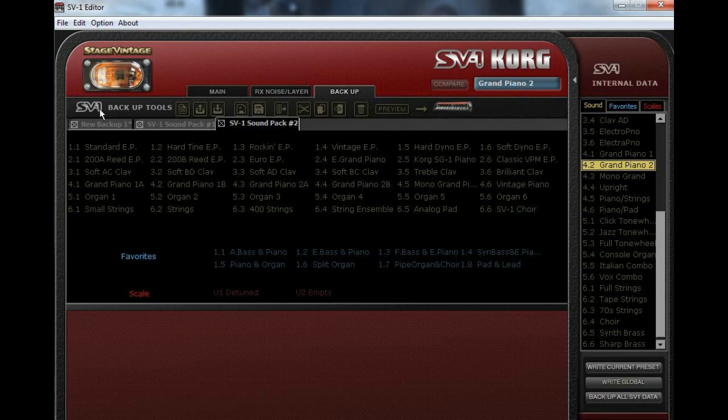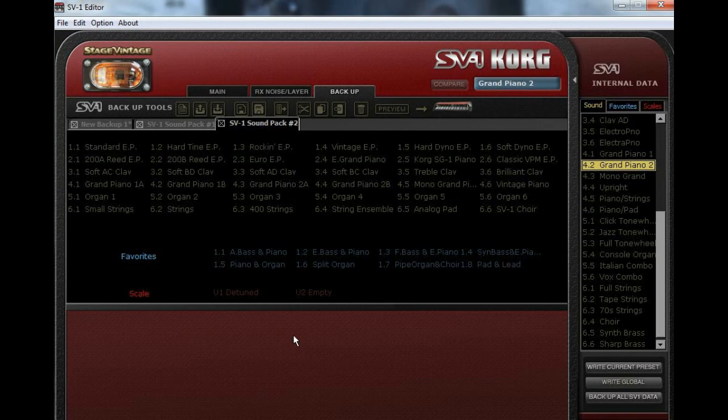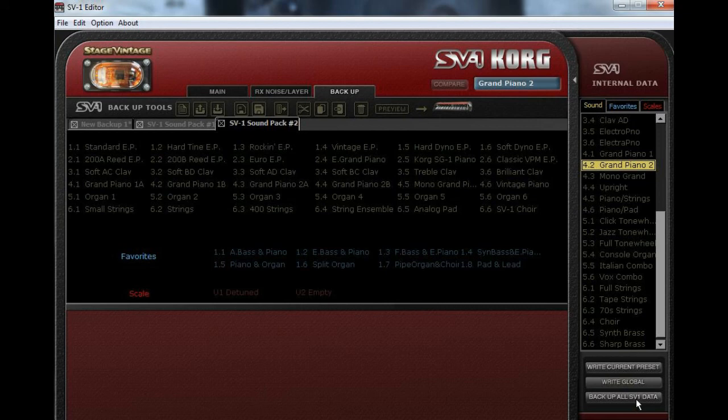So basically, that's pretty much it in a nutshell for what you can do with this. And when you come over here, you can write the current preset, you can write global, you can back up all SV-1 data to your hard drive. There's a lot going on over here.